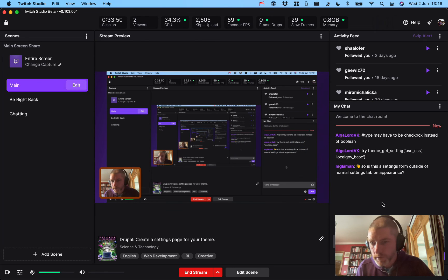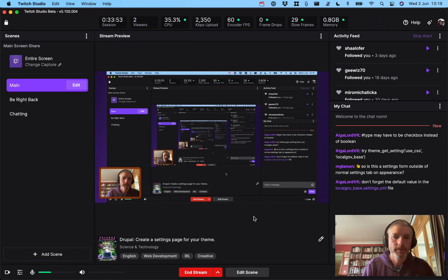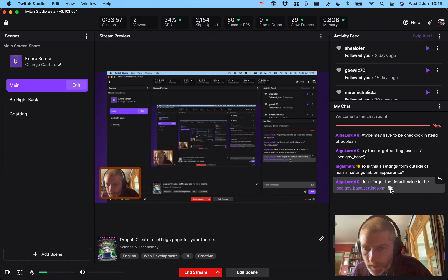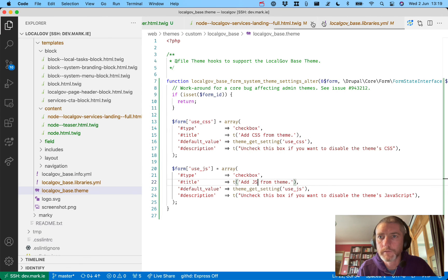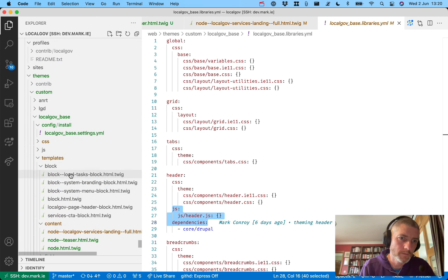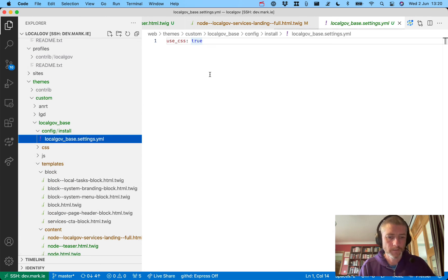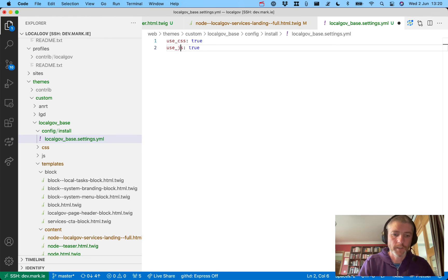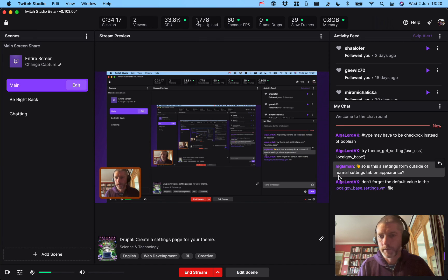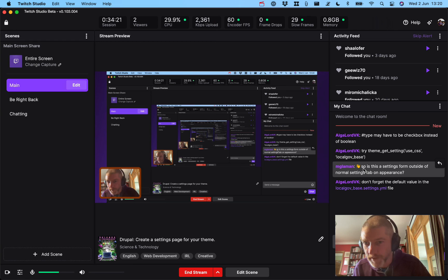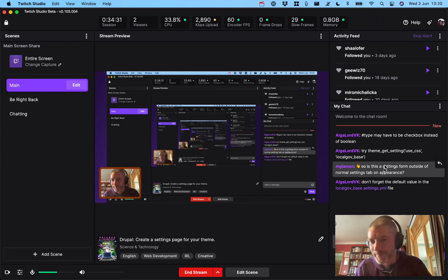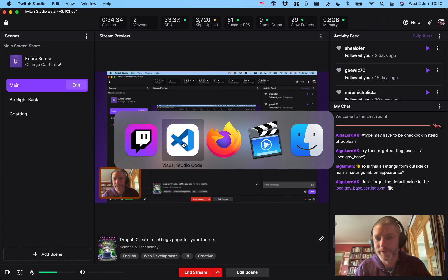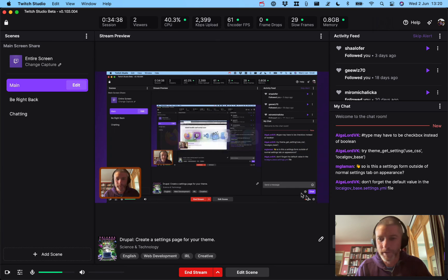Any more questions? I need to create a pull request for this in local gov core, or create a custom module if we don't want it in core. Don't forget the default value in the YAML — `use_css: true`, `use_js: true`. Hi Matt, great to see you on one of my Twitches — I've been lurking in yours. That's it folks, thanks very much, bye!